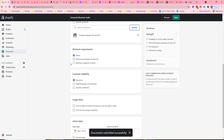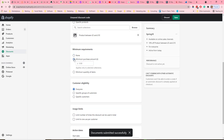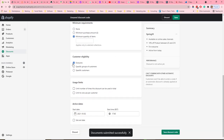Then you set a minimum requirement. For example, they have to meet a minimum purchase amount or a minimum quantity of items.